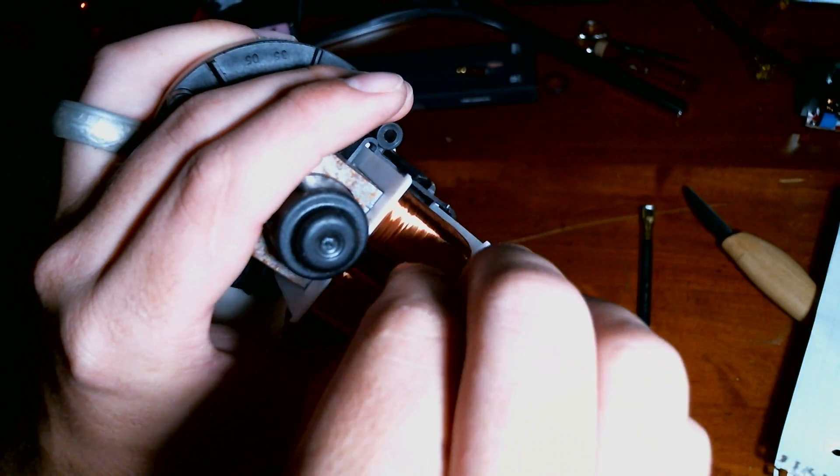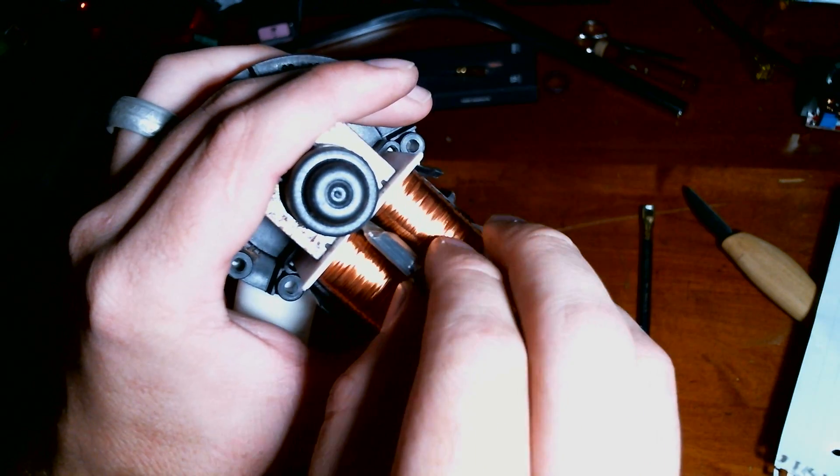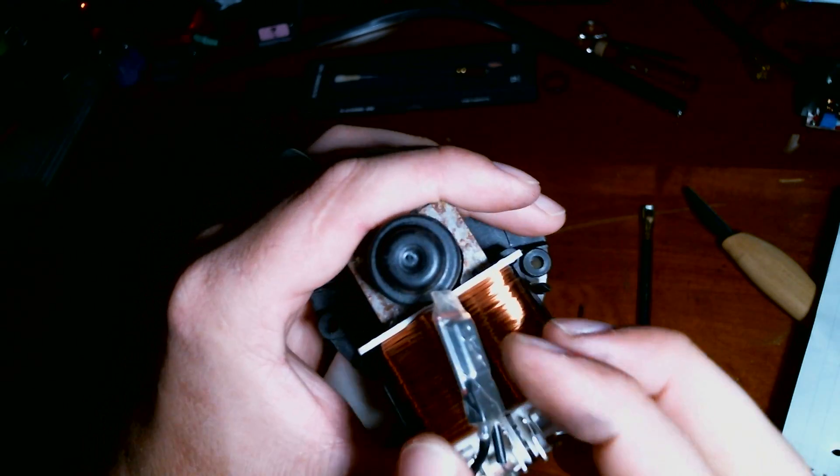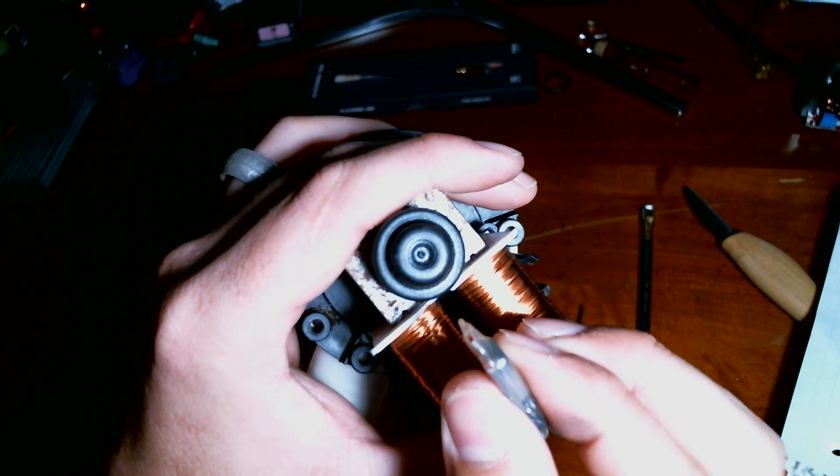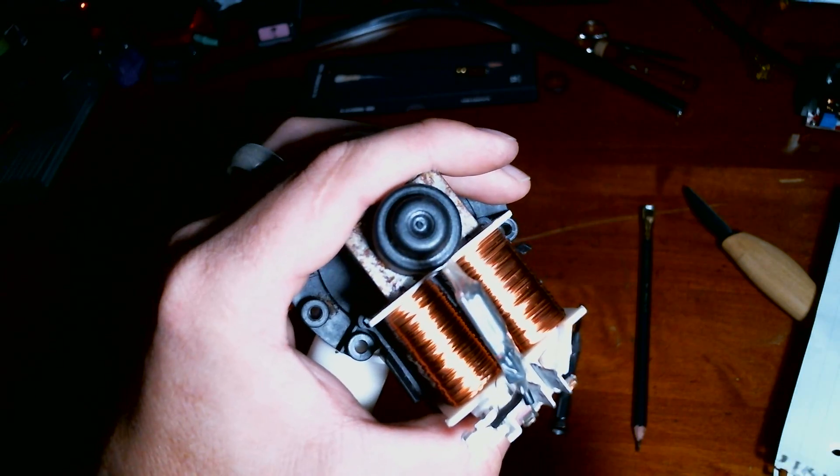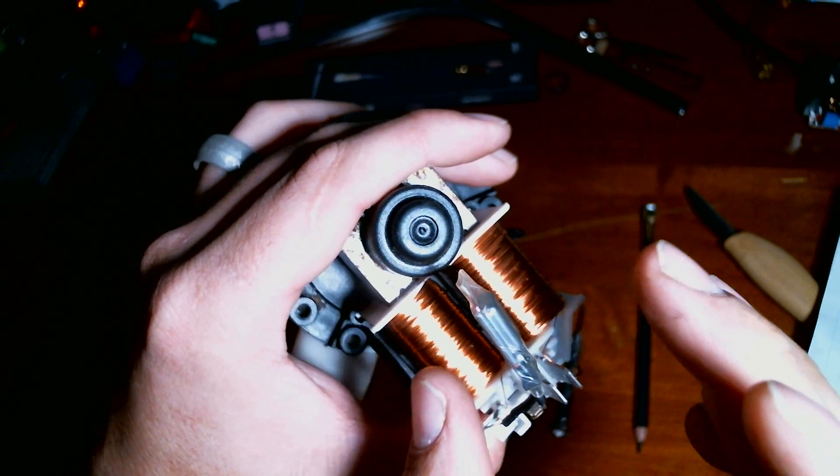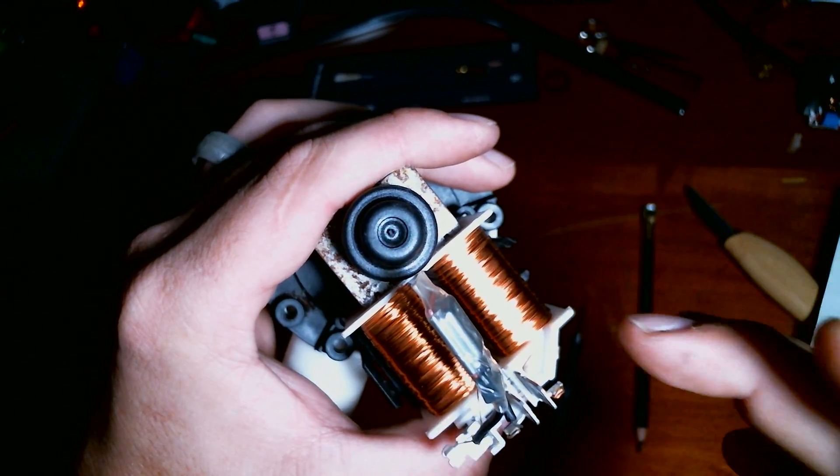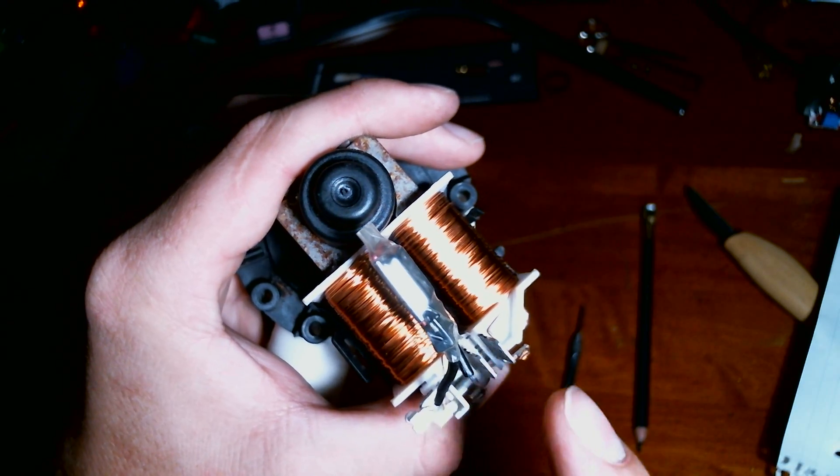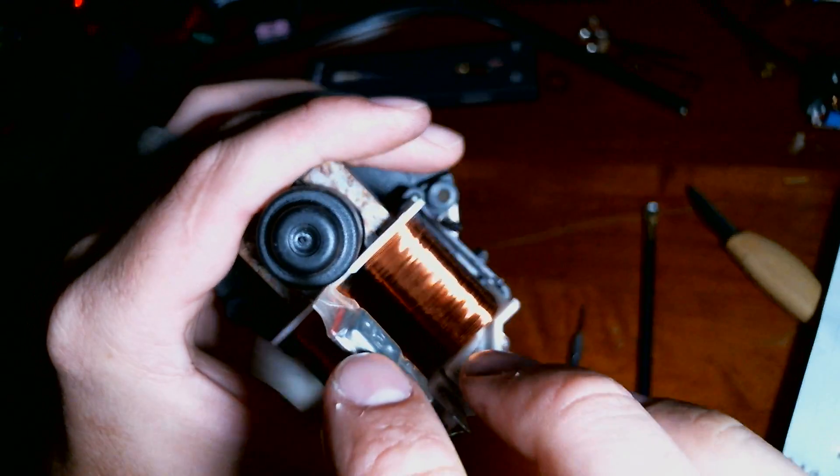If you pull out this piece in the center here, this is a thermal breaker. It's just a bi-metal thermostat, essentially, that if it gets too hot inside of here, this will break the contact between the coils and the power supply.